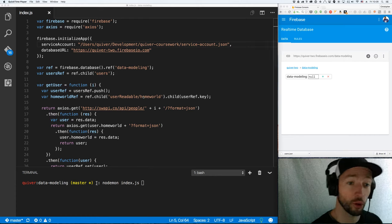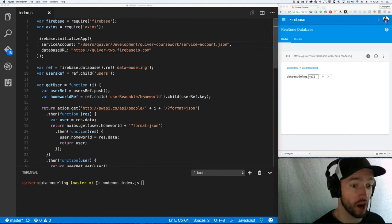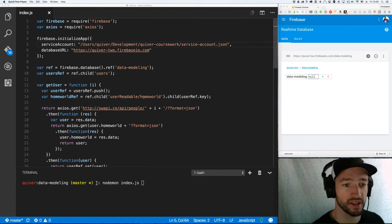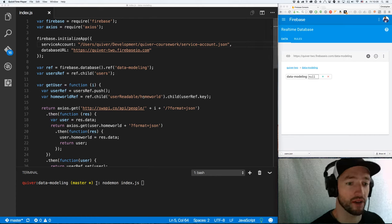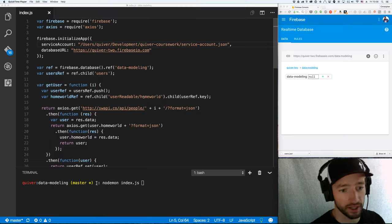My name is Christopher Esplin, and I'm going to do another Firebase walkthrough. This time, we're going to cover data modeling.